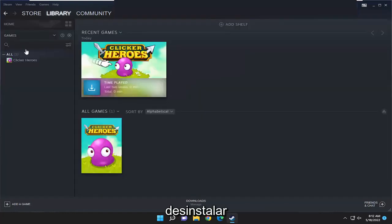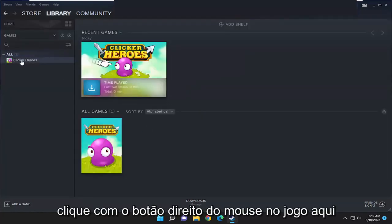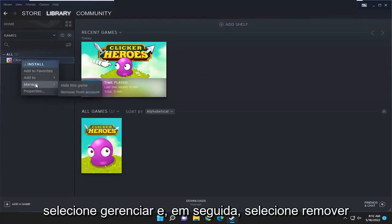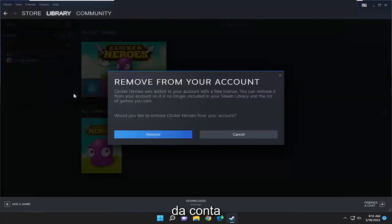Select uninstall, and then once that is done, now you want to go right click on the game here, select manage, and then select remove from account.